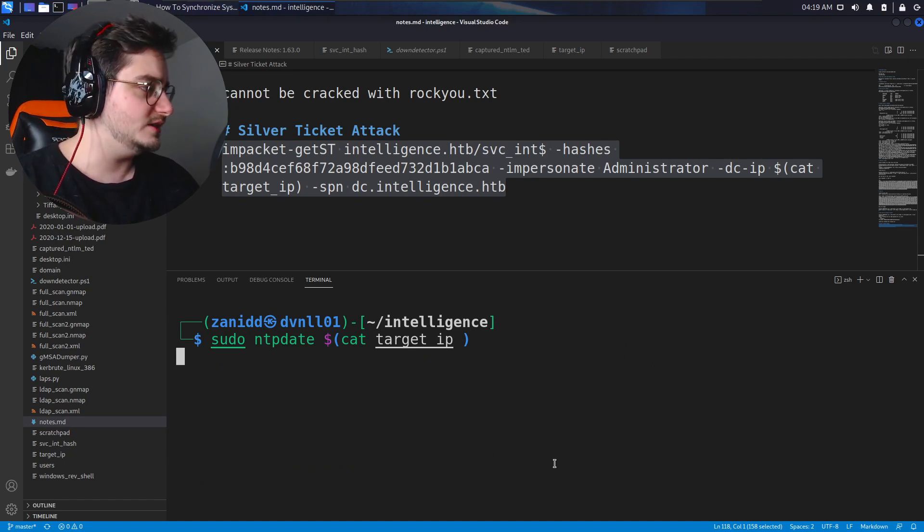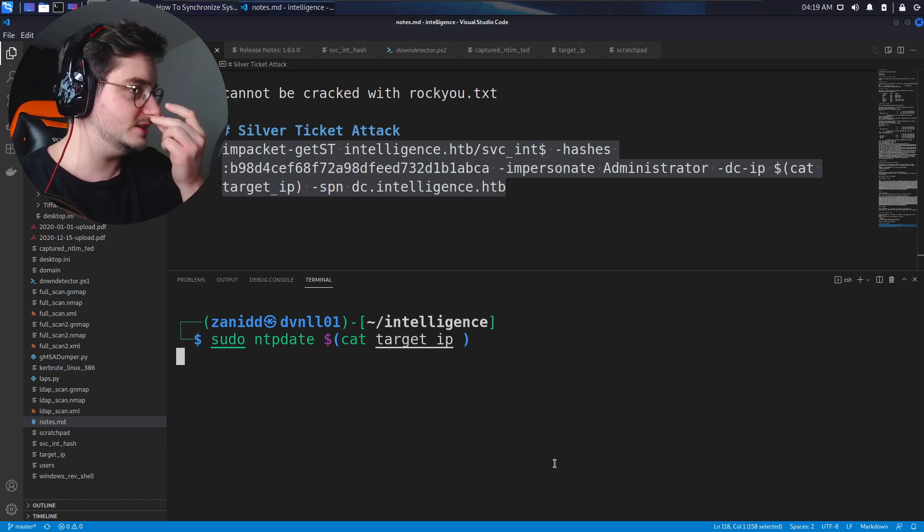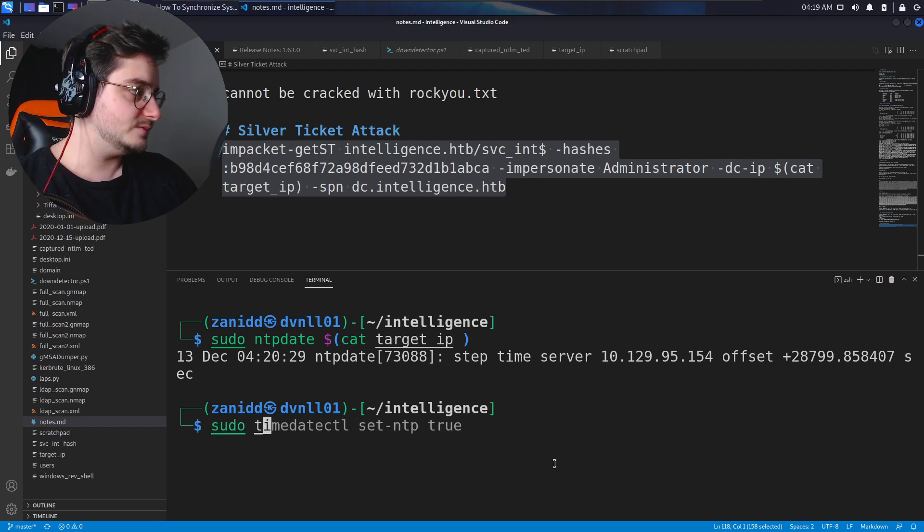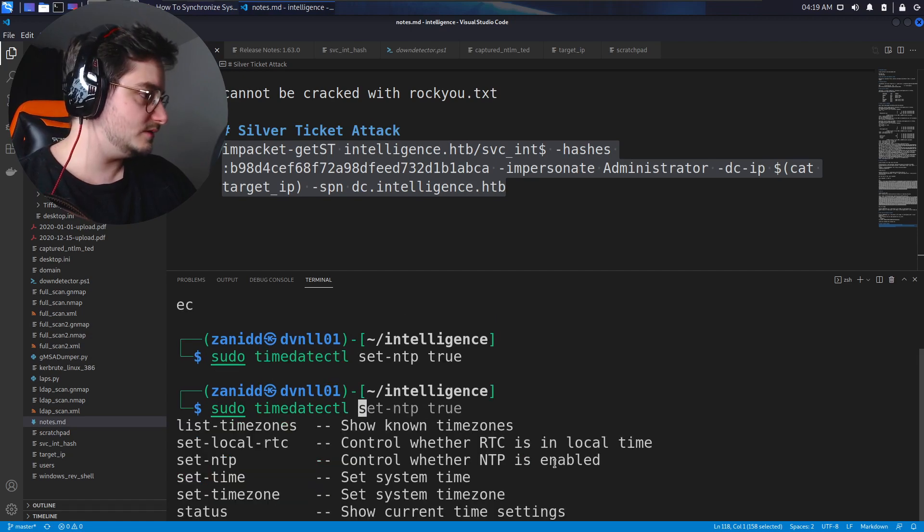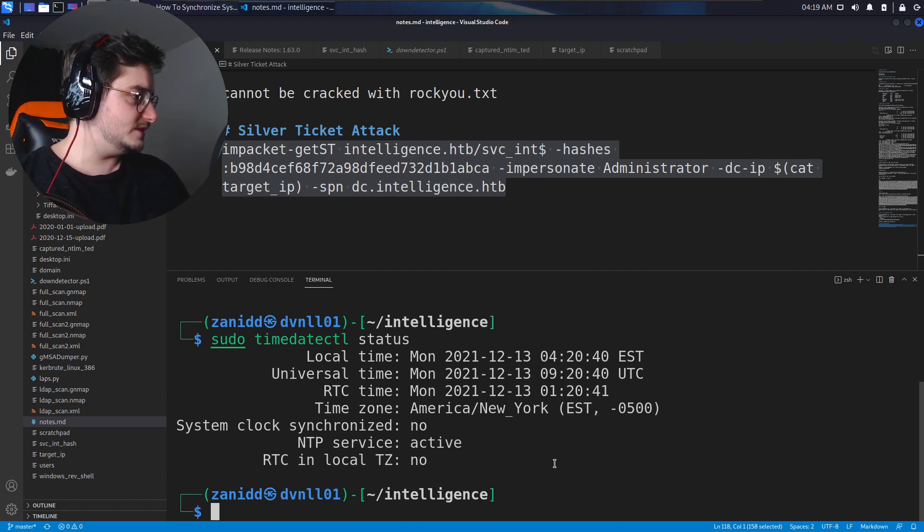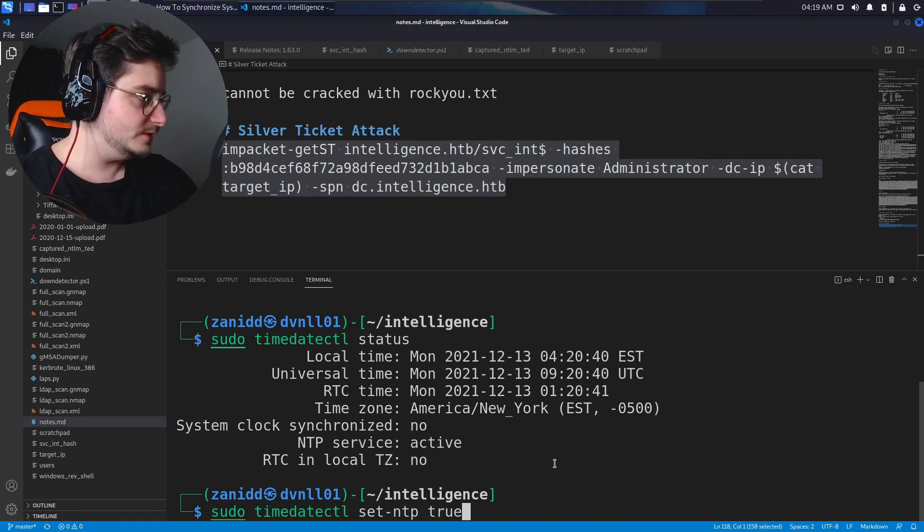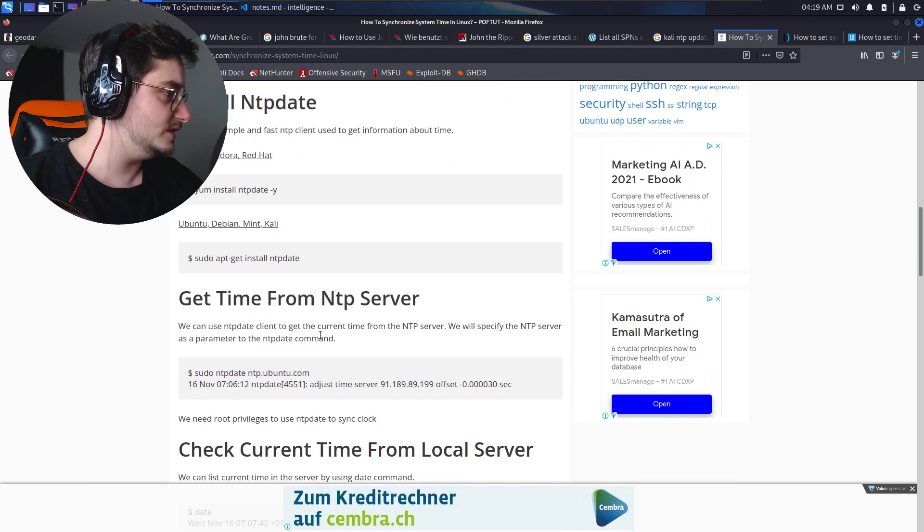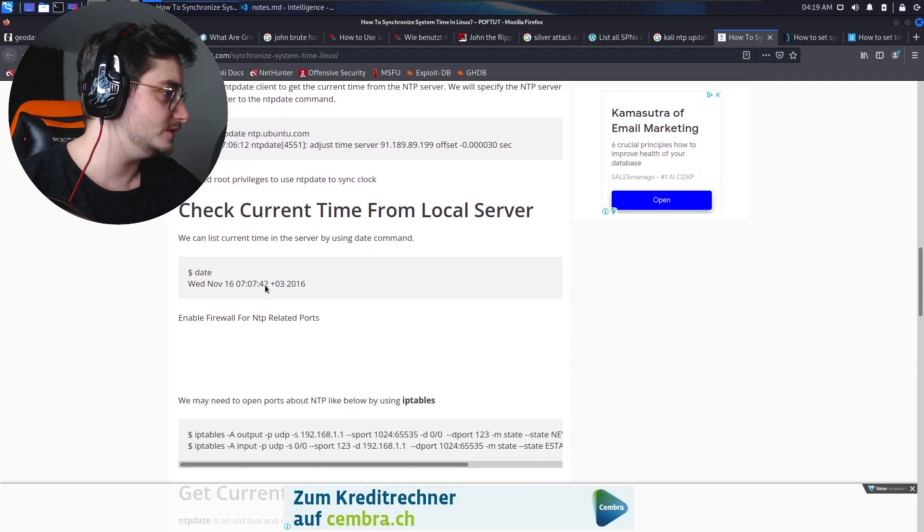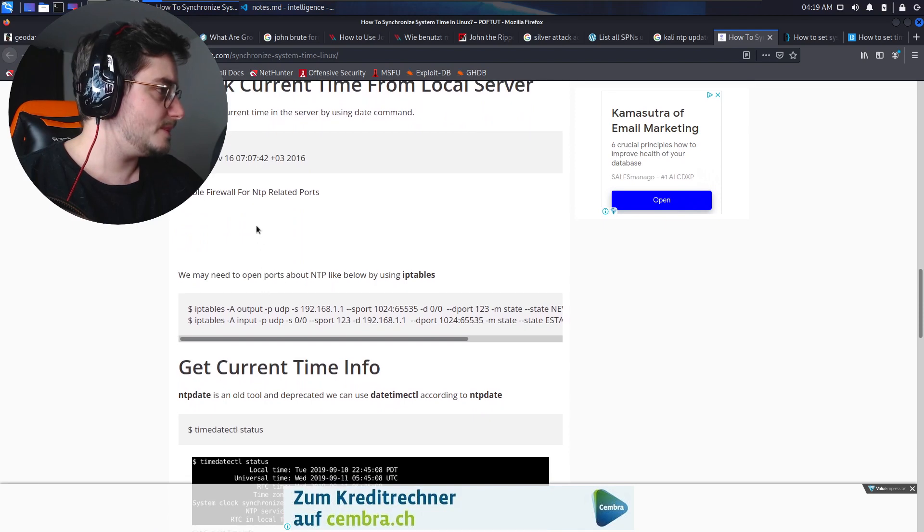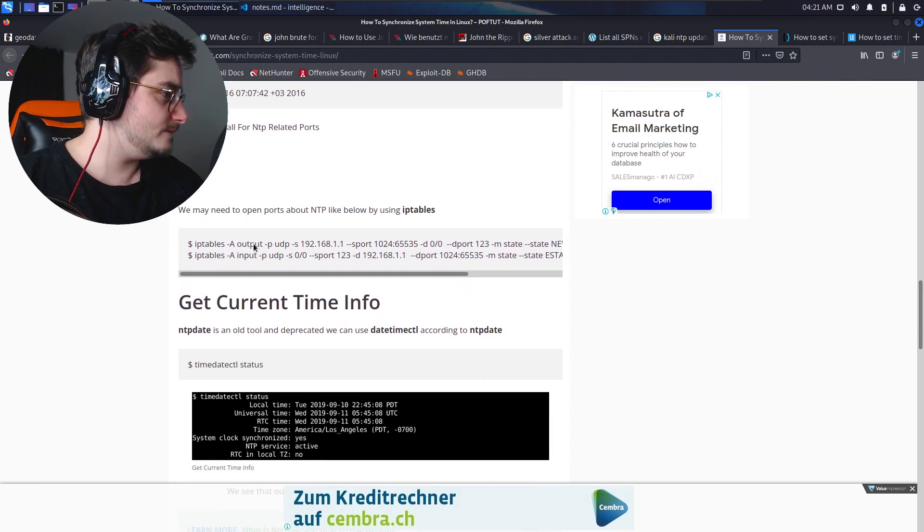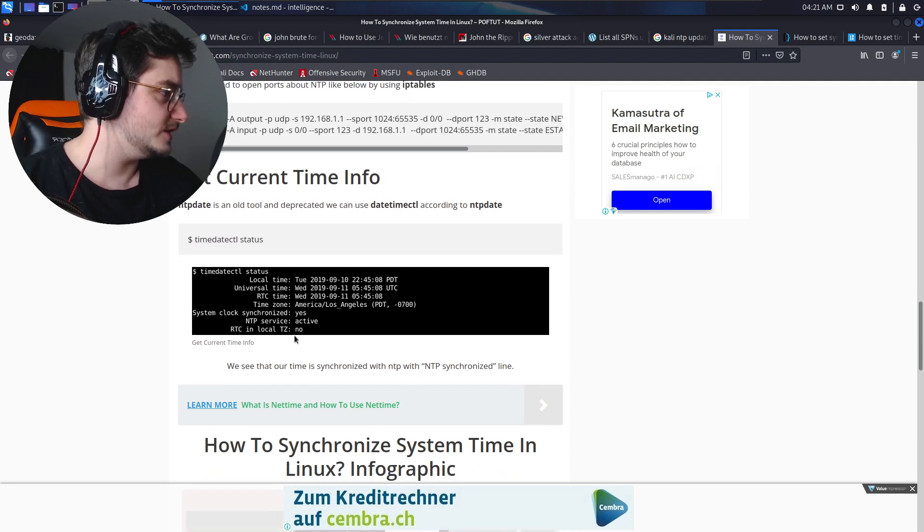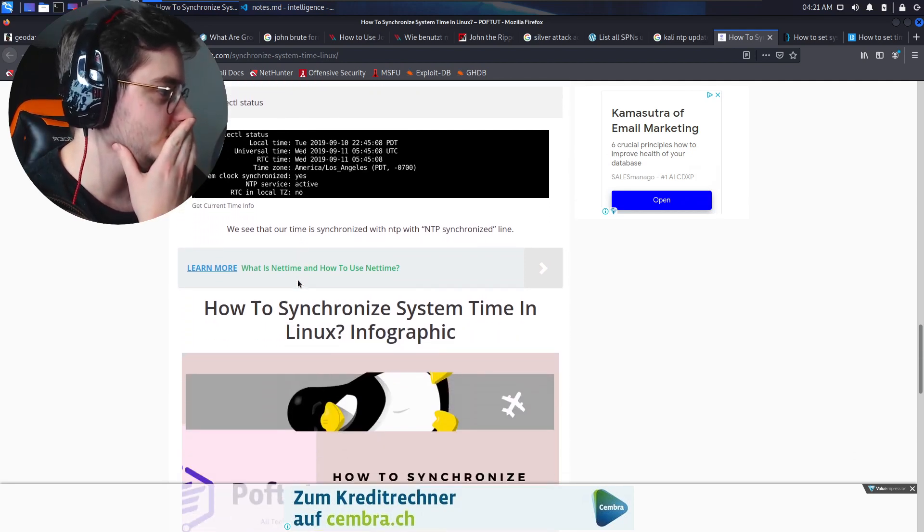Maybe I need to, do I have Chrony installed? This is NTP set to through and everything. Can I check the NTP service active? Now how to synchronize, install NTP server, then connect to the NTP server. System clock synchronized should be yes instead of no.